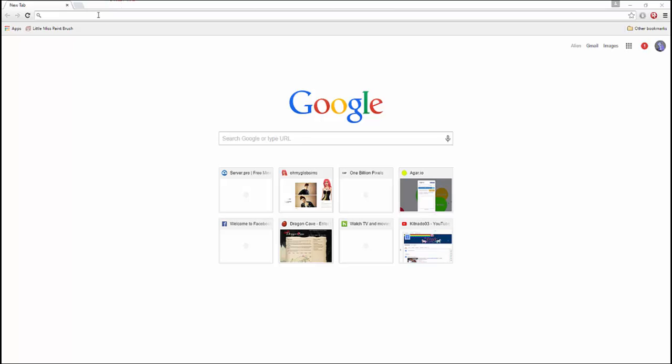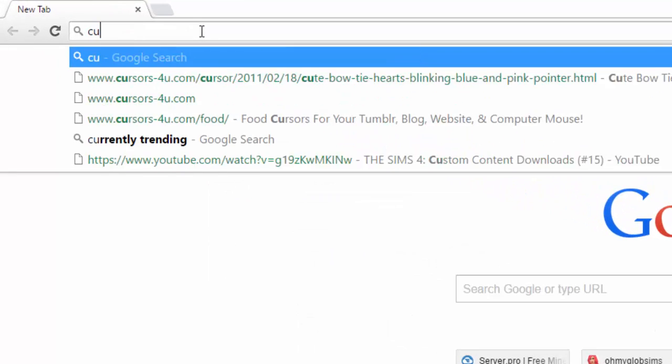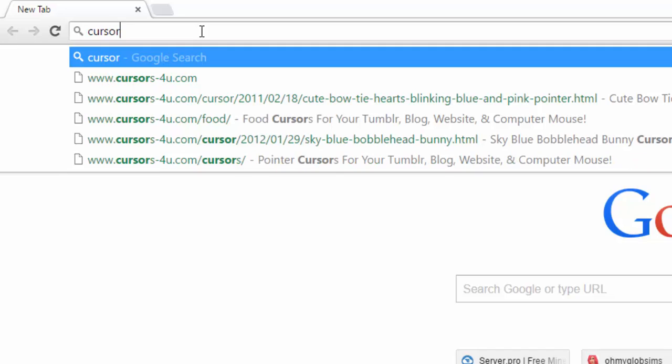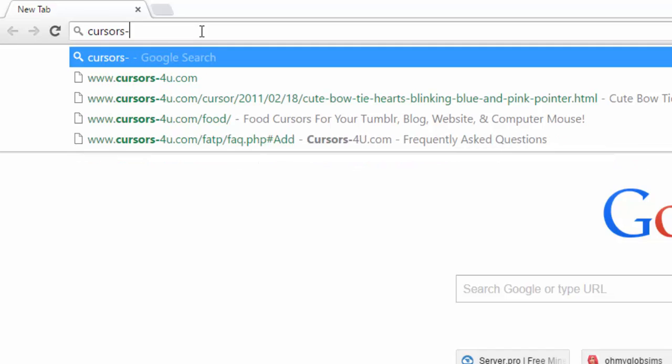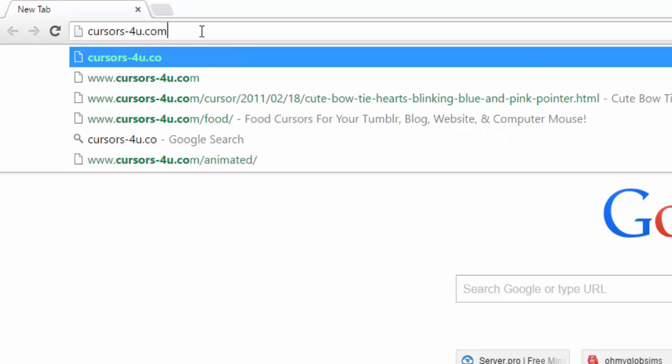So, go to your web browser, search up cursors, colon, not colon, that, hyphen-4u.com.